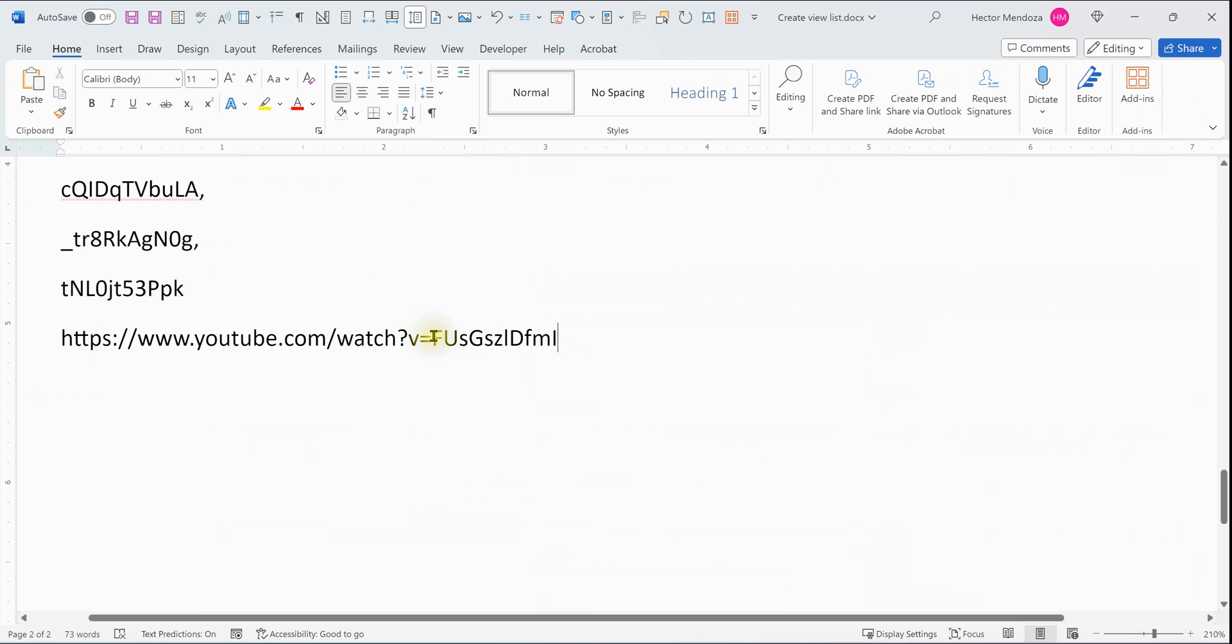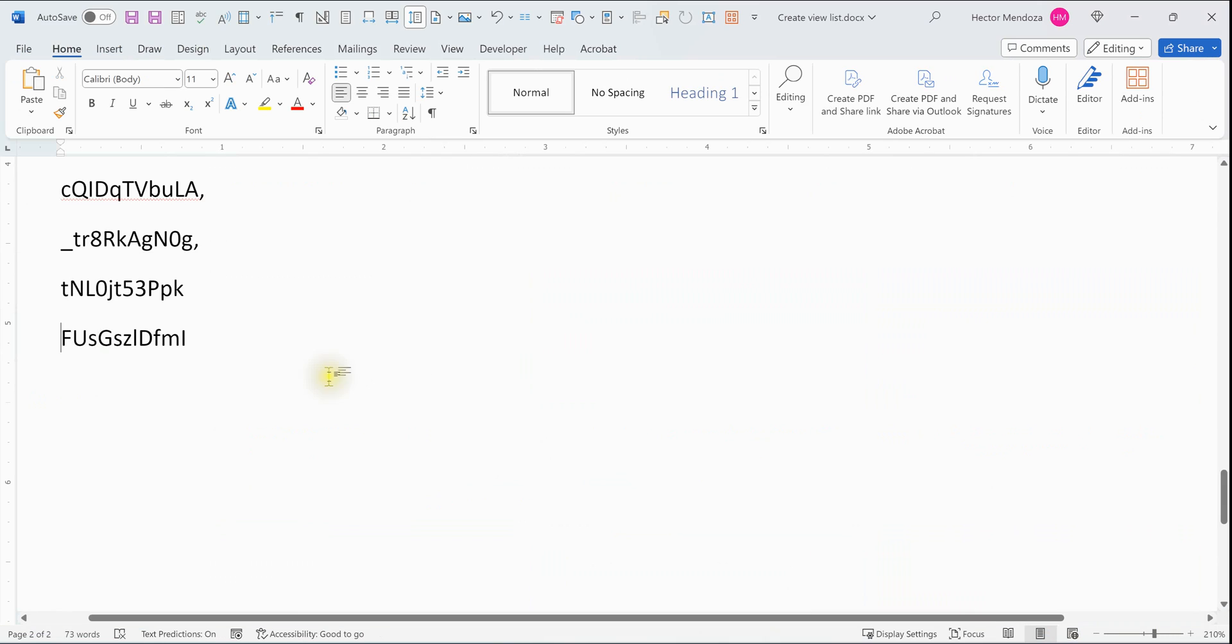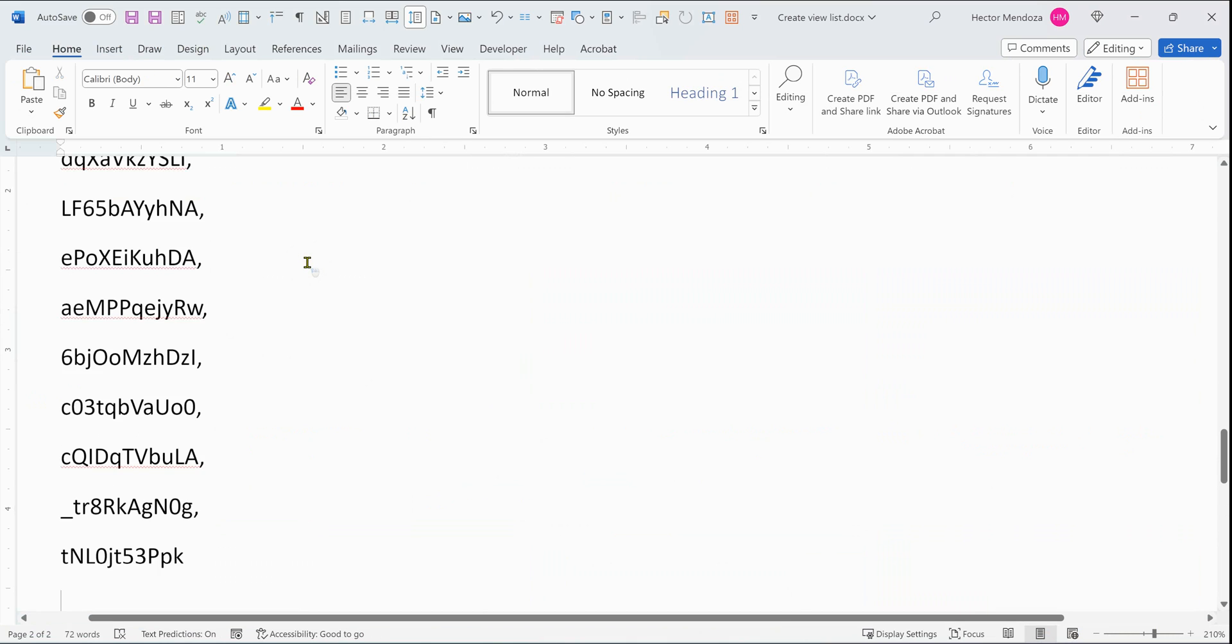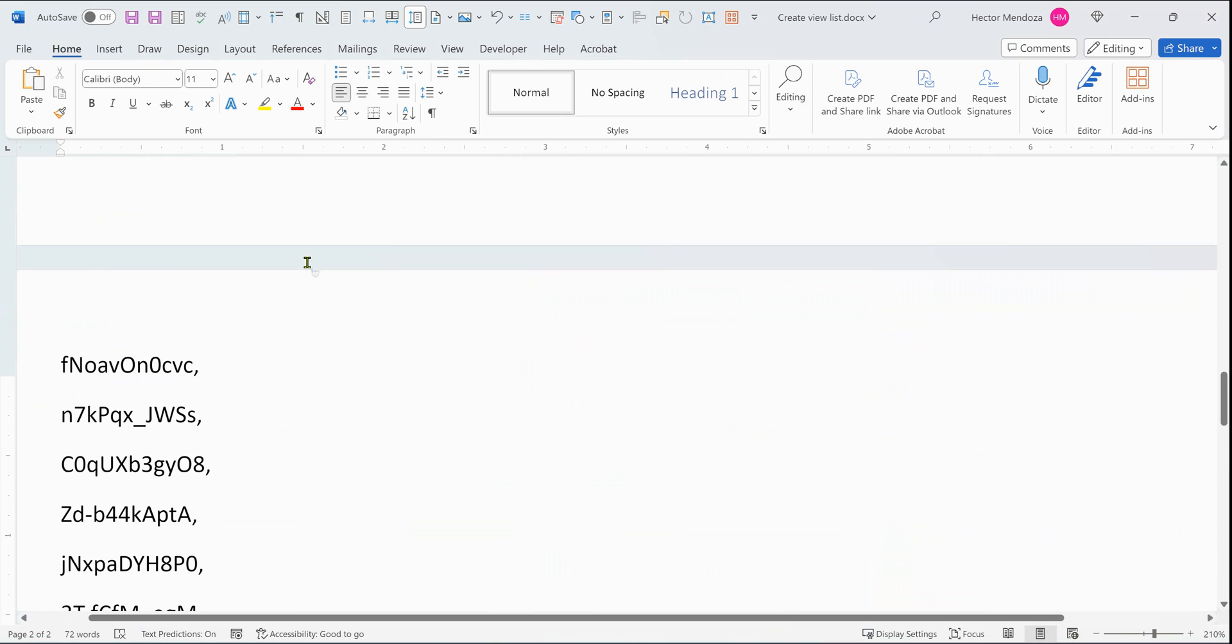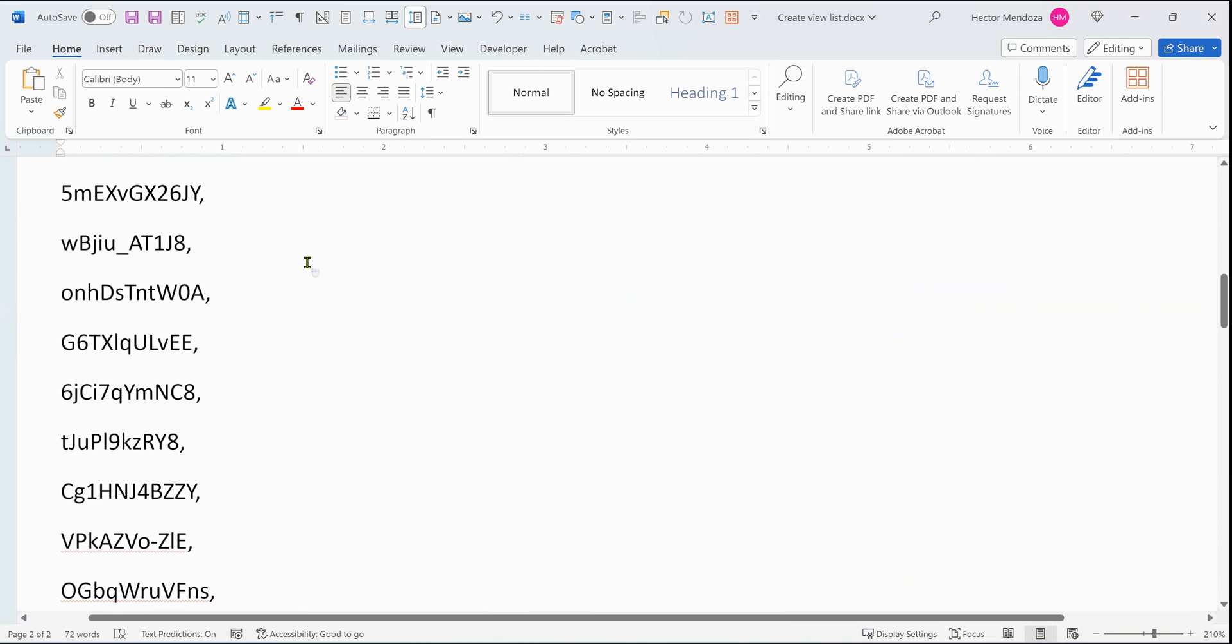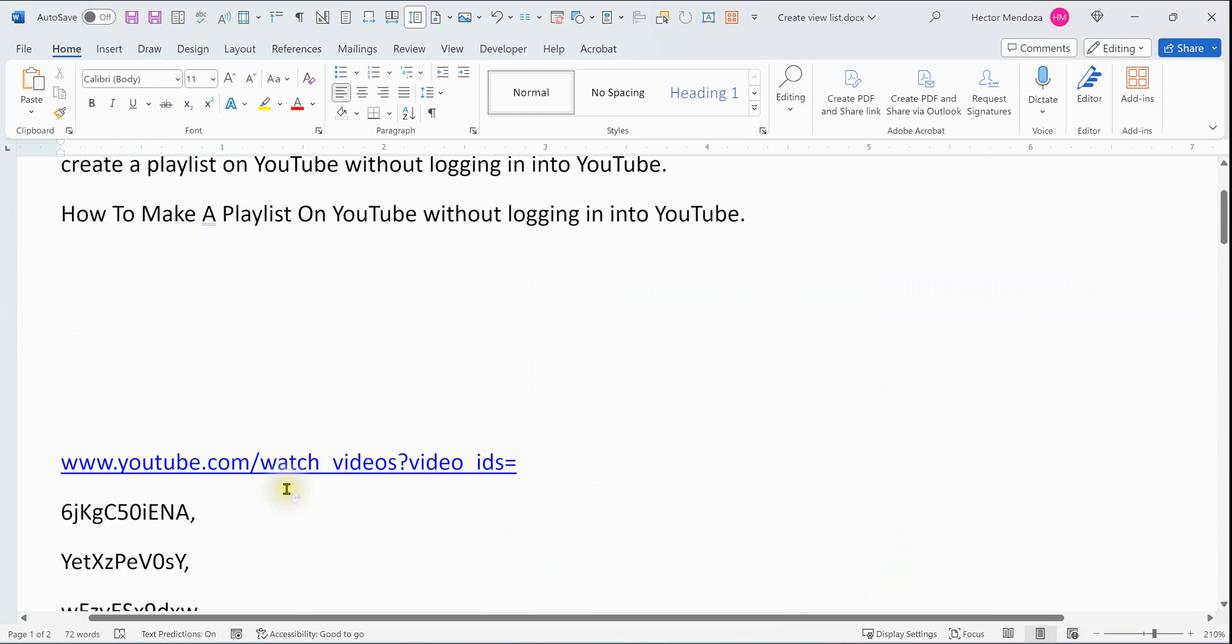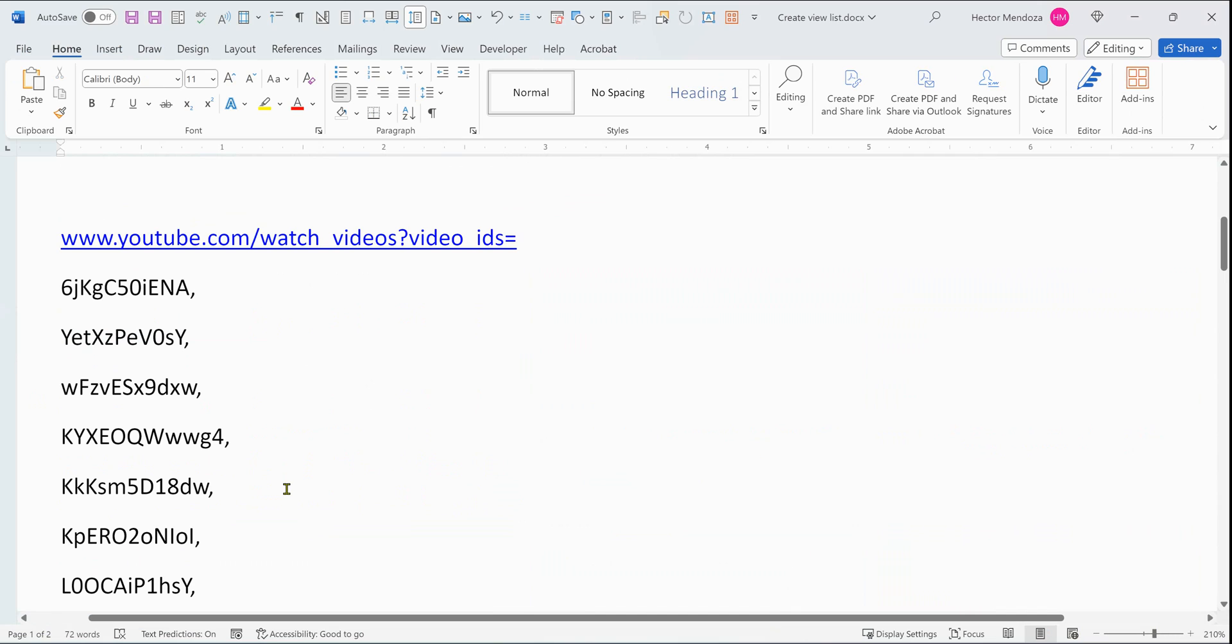You can delete this part anywhere where it says watch question mark V equals, anything before that delete. And what you have to do is separate each one of the links. You have to remove that, but you have to have a comma in between each one of them.